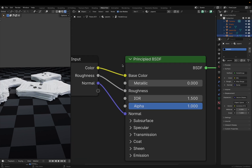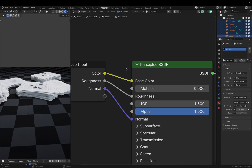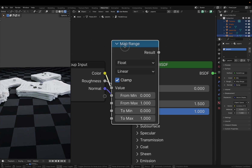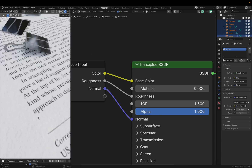The rest is pretty simple. We plug our papers into the base color of our shader, and we can control it with a map range node. For an extra touch, I lowered the roughness on the inkiest parts of the text. This is probably completely unrealistic, but it makes for a pretty image.